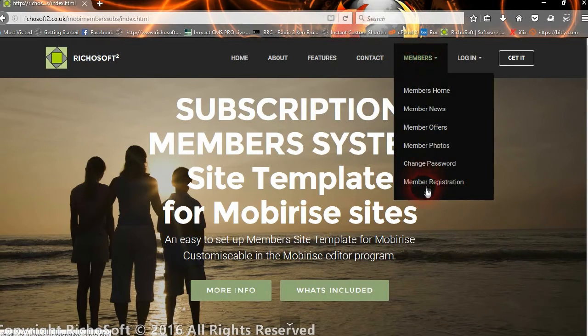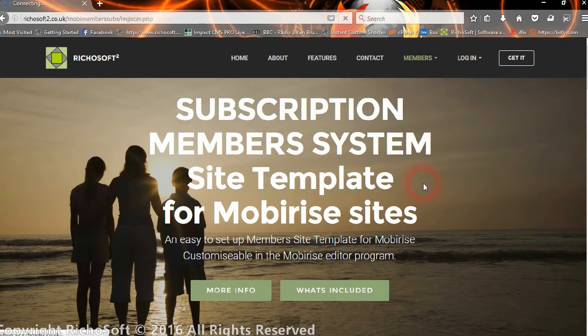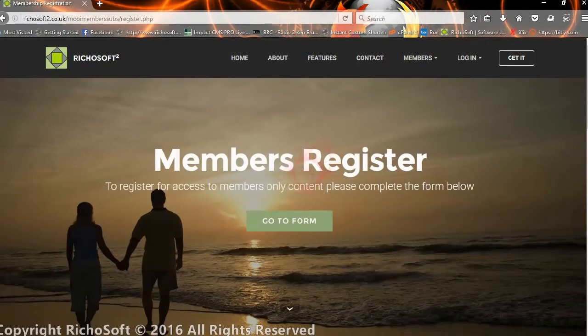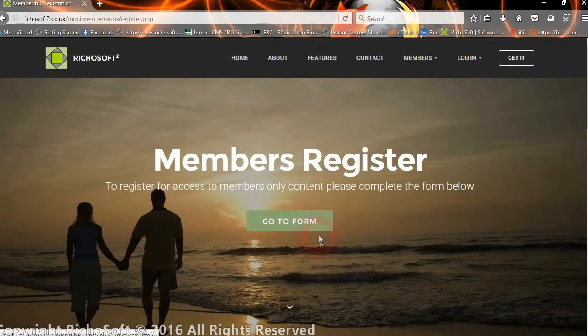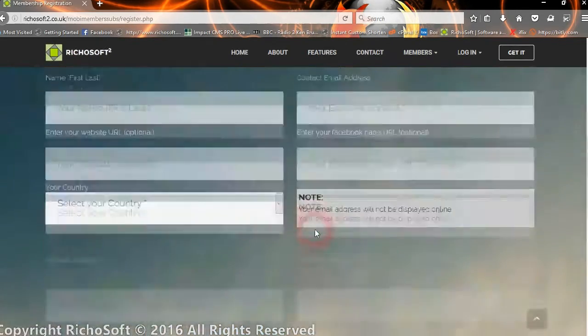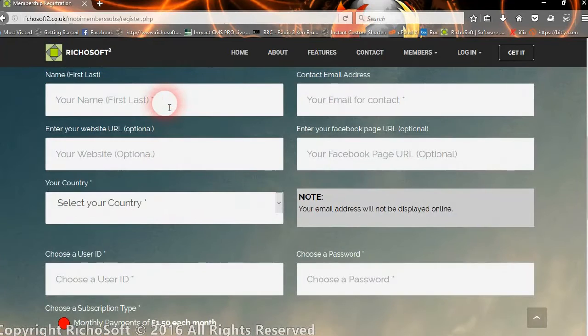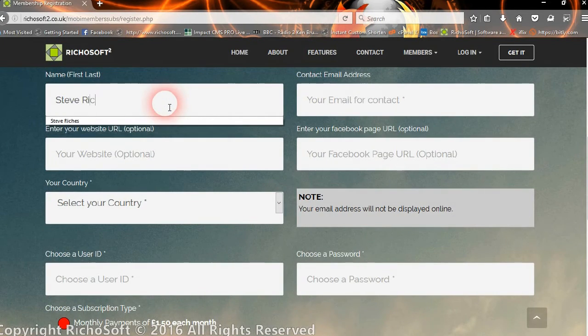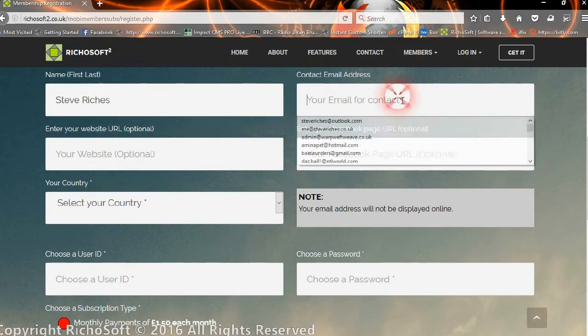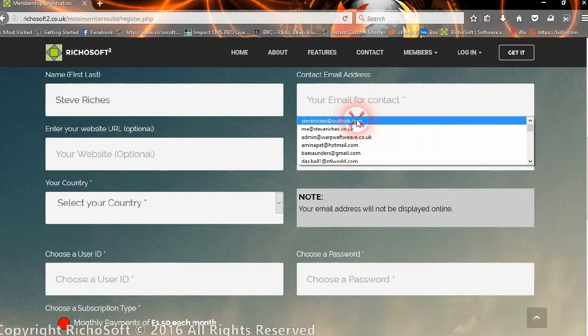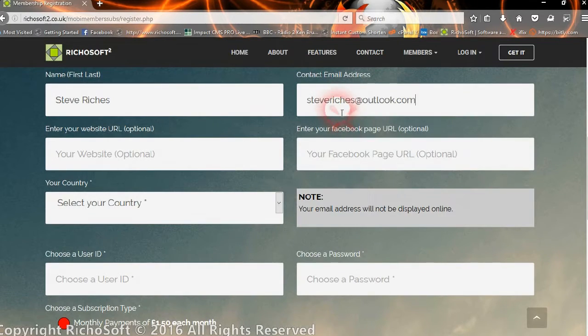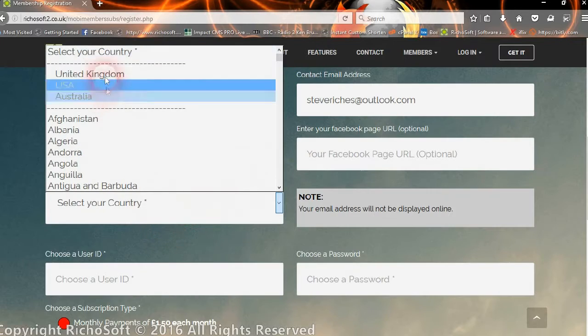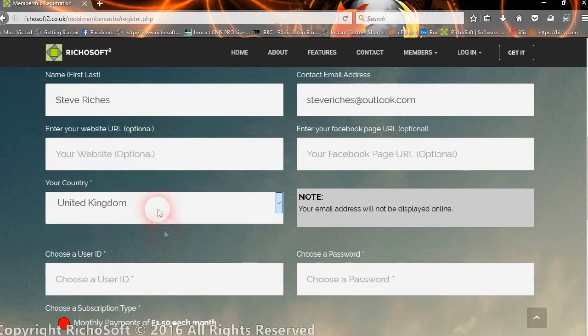First of all, let's have a look at what happens when a member registers. They go to the registration form and enter their name and email address. They can enter their website and Facebook if they wish, and the country they live in.